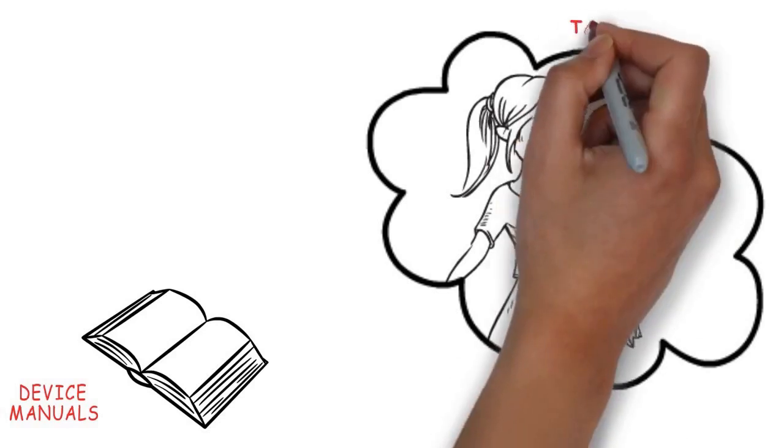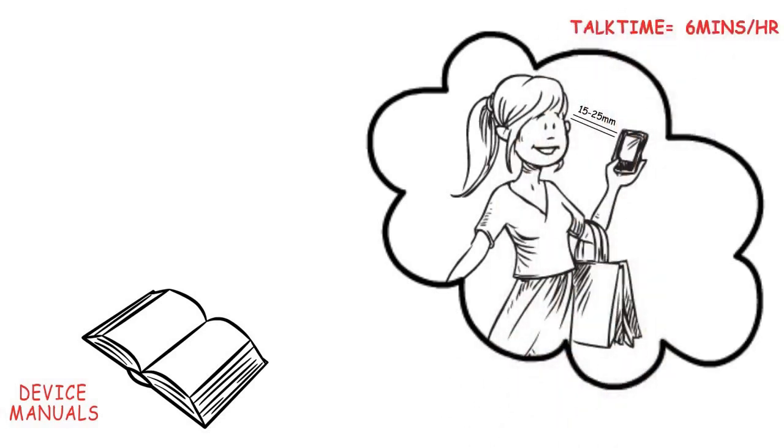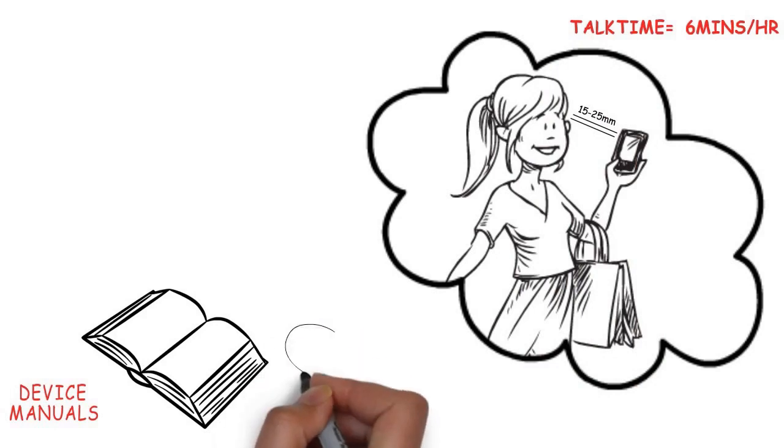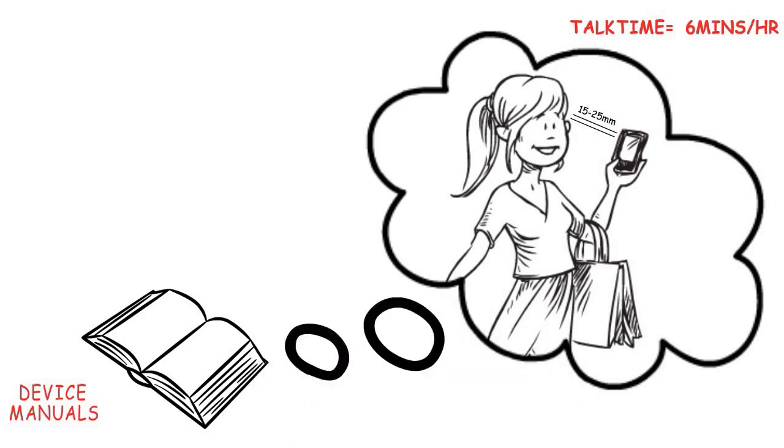They also specify a maximum recommended talk time of 6 minutes per hour. Unfortunately, the general public isn't aware of these facts.